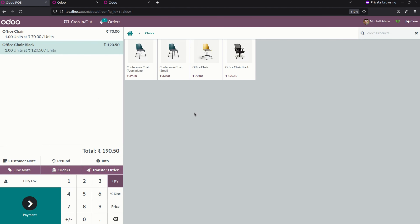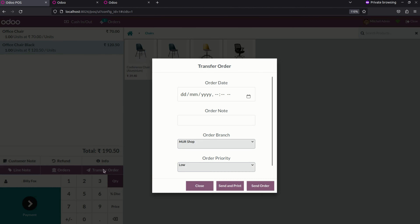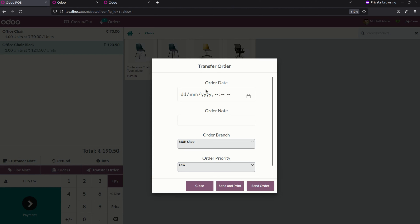Let me select two products and select a customer. Now I need to transfer this product to another branch. For that I will click on the transfer button and a popup will be shown which shows the transfer details and order details. Here you can see an order date, order note, and order branch.